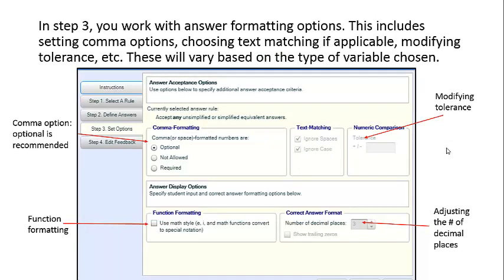In step three, you work with answer formatting options. This includes setting comma options, choosing text matching if applicable, modifying tolerance, and more. These options can vary based on the type of variable you've chosen.